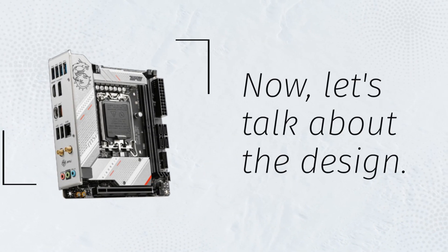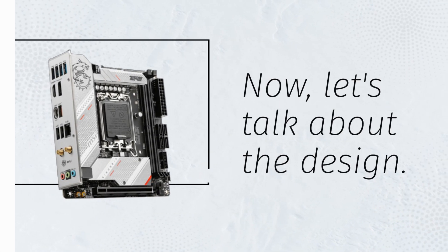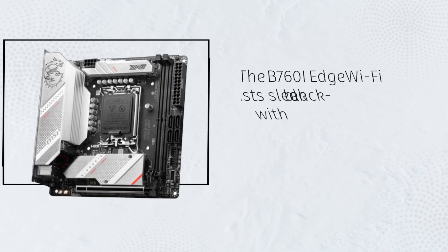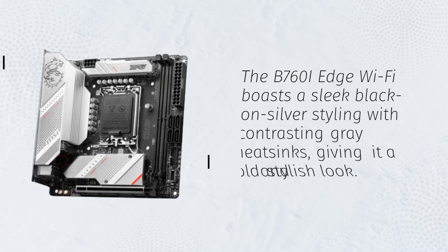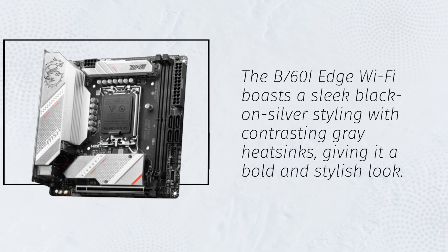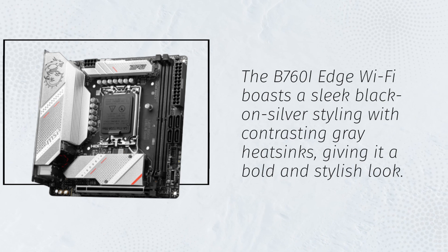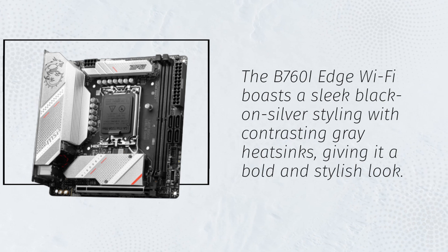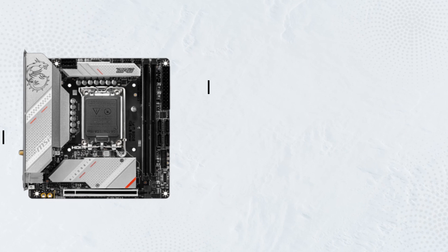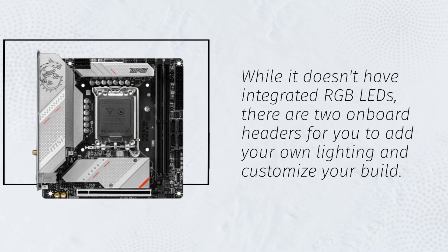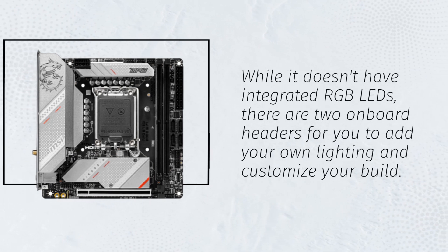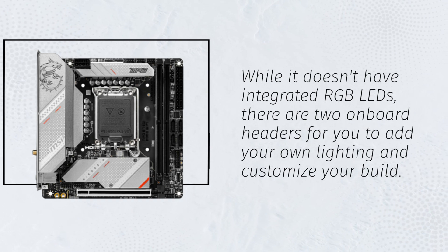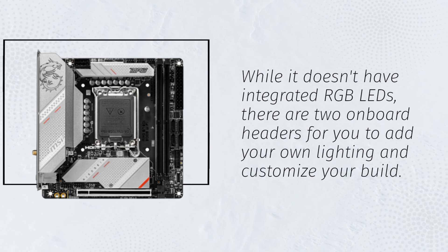Now, let's talk about the design. The B760i Edge Wi-Fi boasts a sleek black-on-silver styling with contrasting grey heatsinks, giving it a bold and stylish look. While it doesn't have integrated RGB LEDs, there are two onboard headers for you to add your own lighting and customize your build.